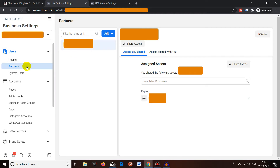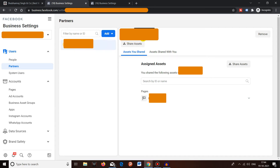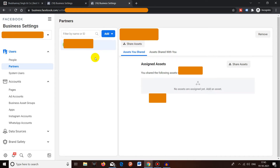Once done, click Done. You may see a different message depending on the asset you're giving access to. You can now see under the Partners section that you have assigned access to a Business Manager with the corresponding ID. This is also how it will look on your partner's side. That's how you add a partner to your Facebook Business Manager.